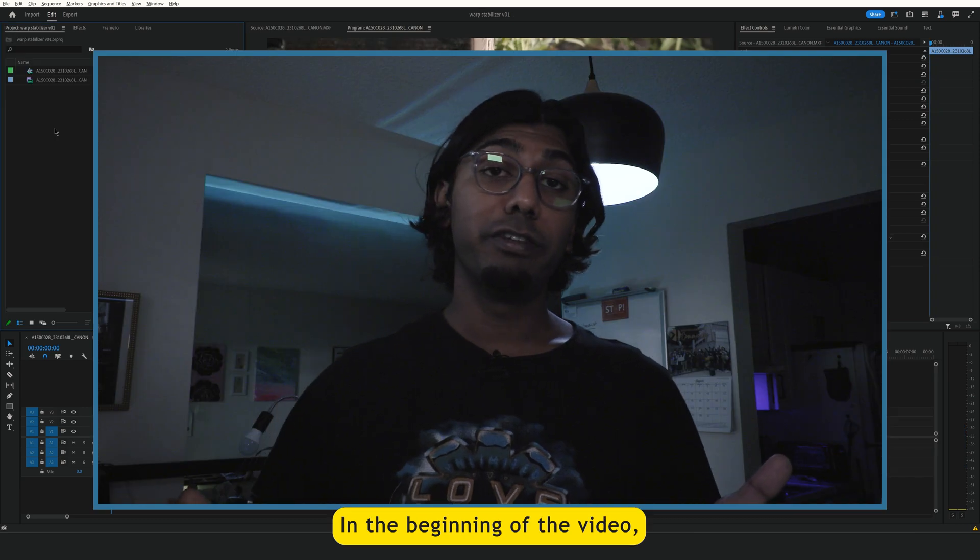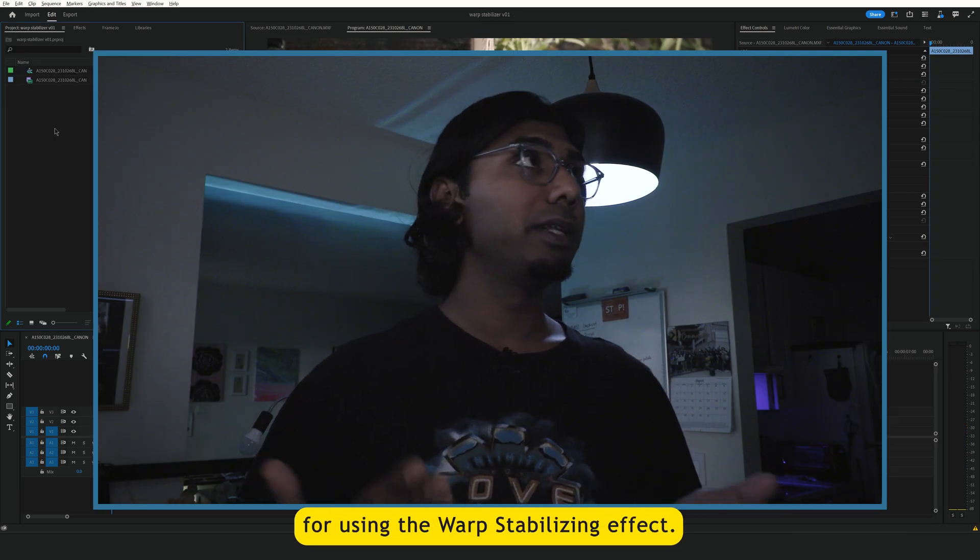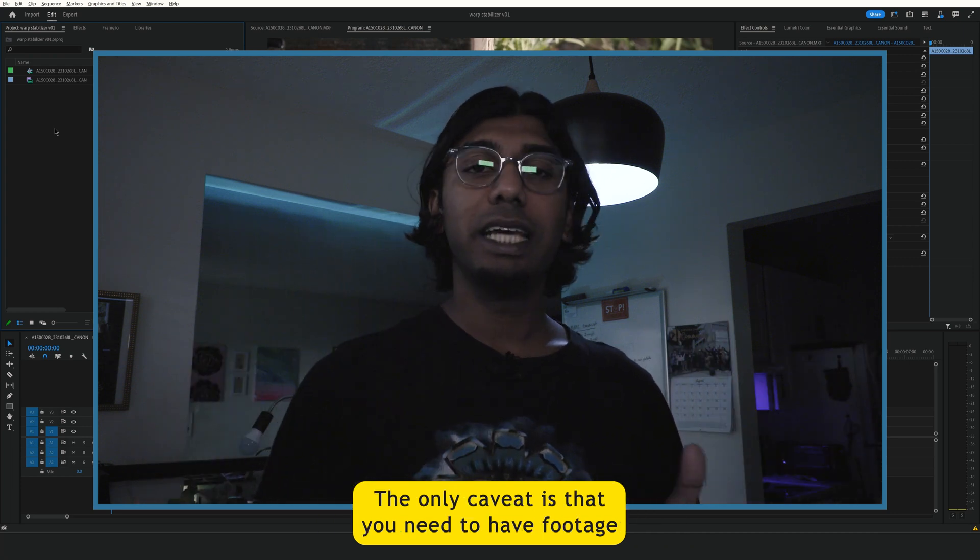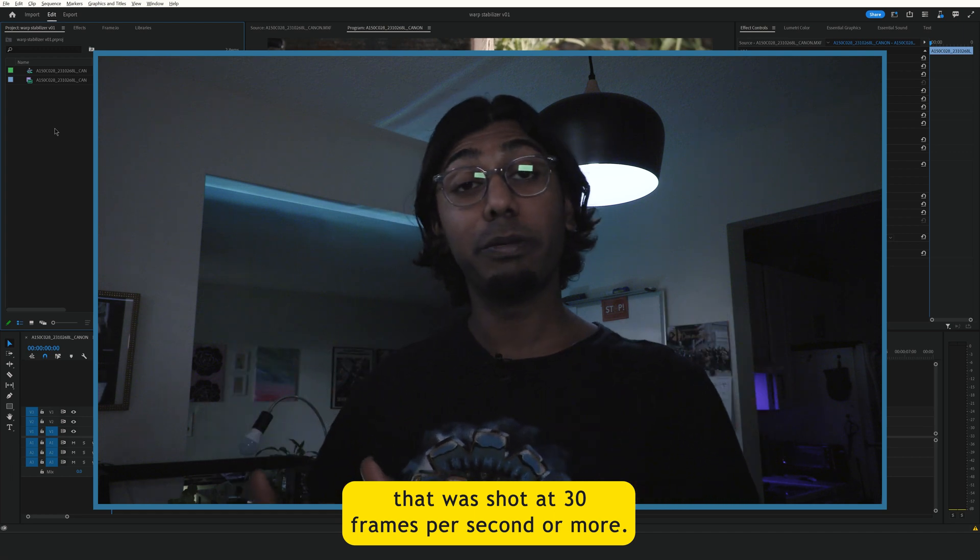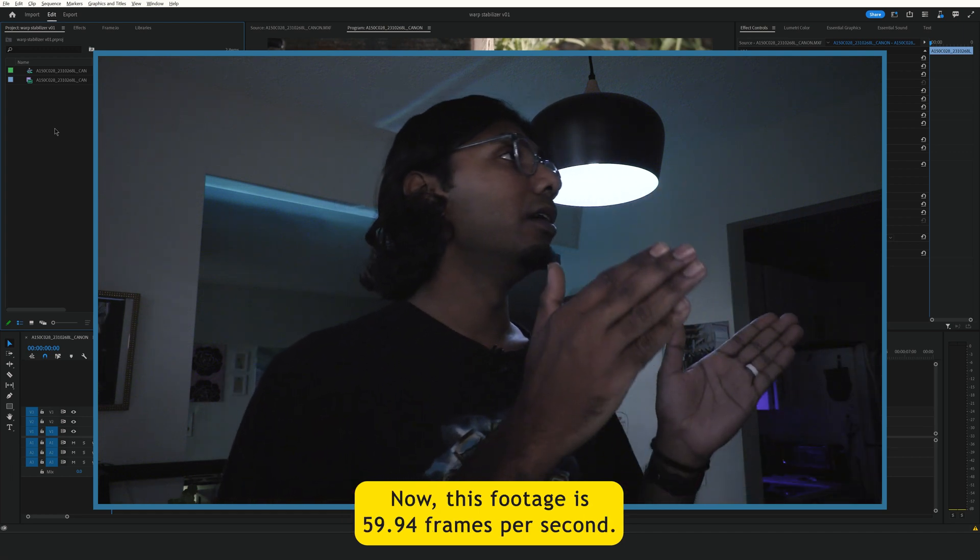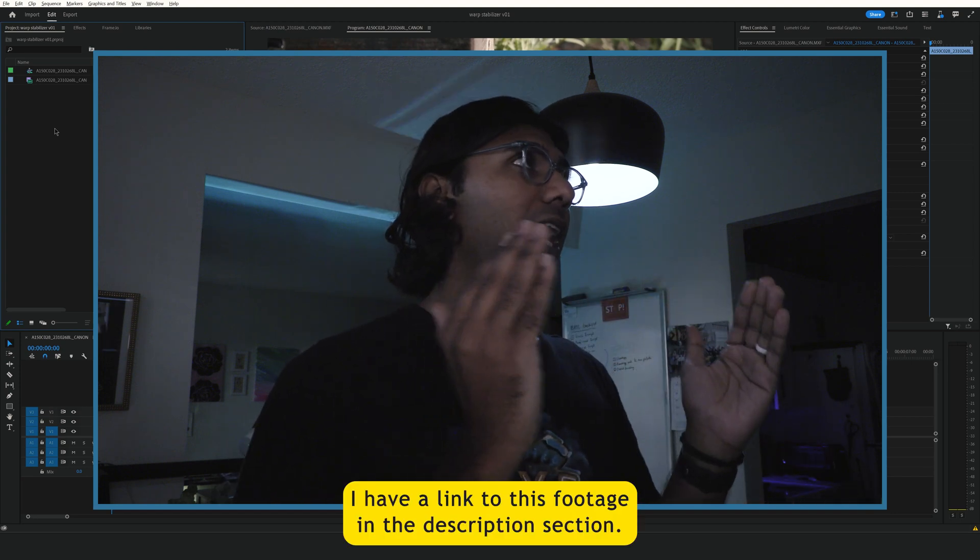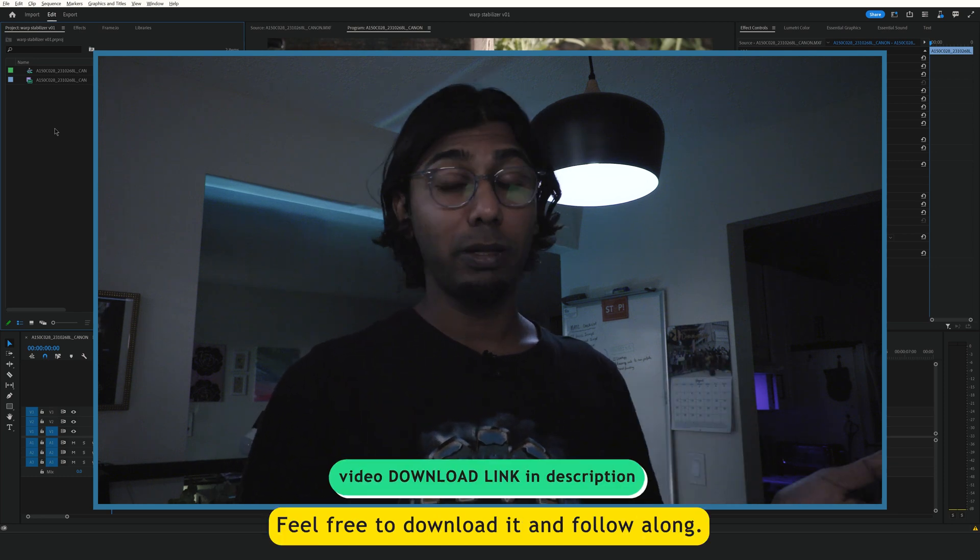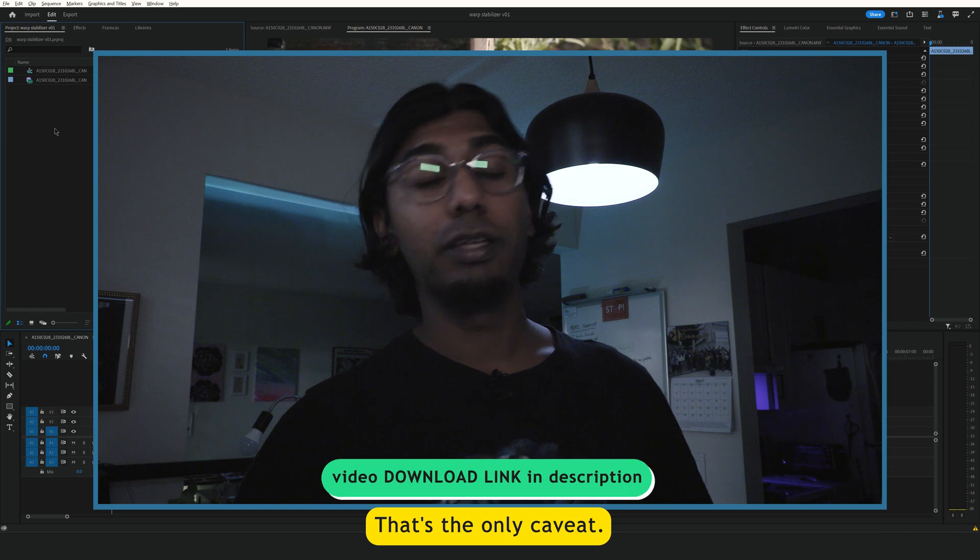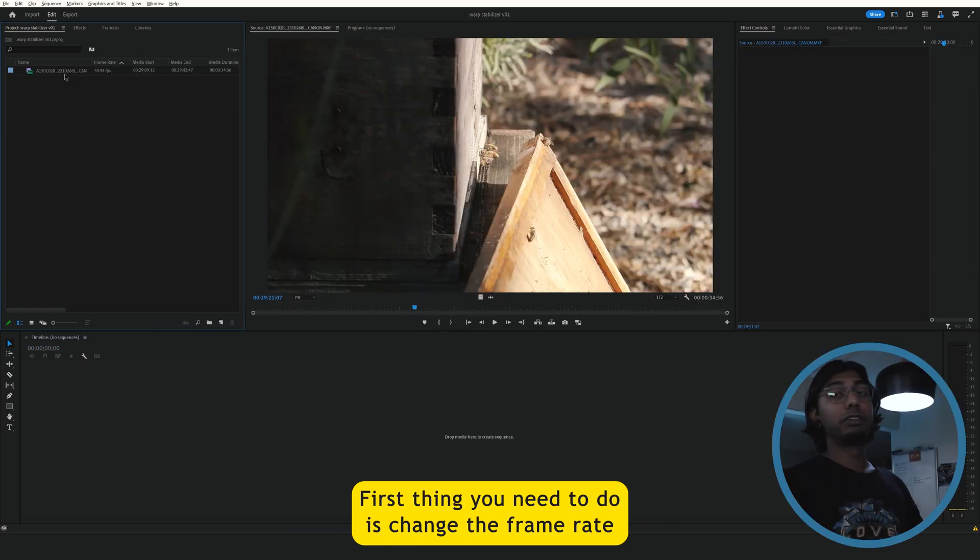In the beginning of the video, we talked about my ideal situation for using the warp stabilizing effect. The only caveat is that you need to have footage that was shot at 30 frames per second or more. Now this footage is 59.94 frames per second. I have a link to this footage in the description section. Feel free to download it and follow along. That's the only caveat. You need to have footage that is 30 frames per second or more.